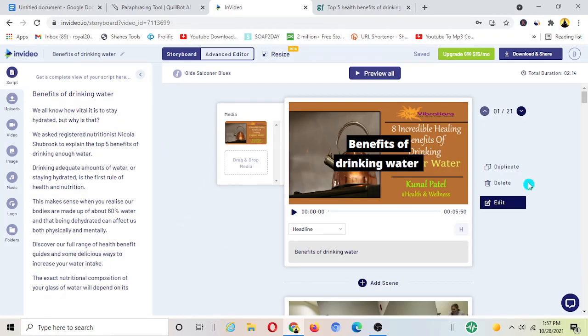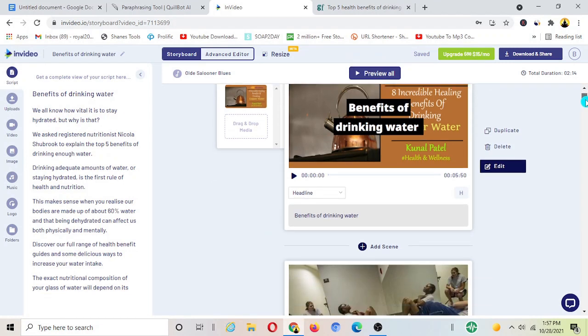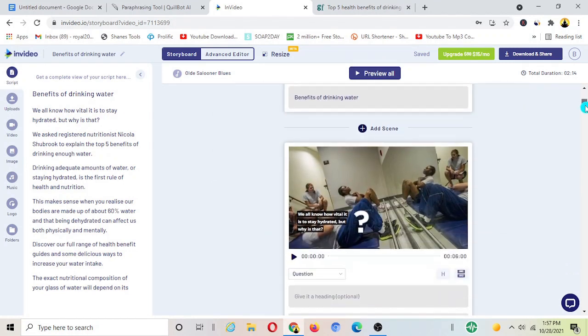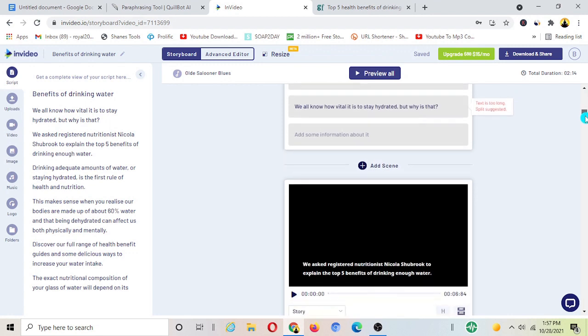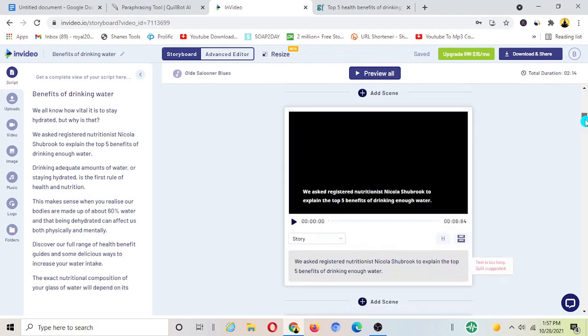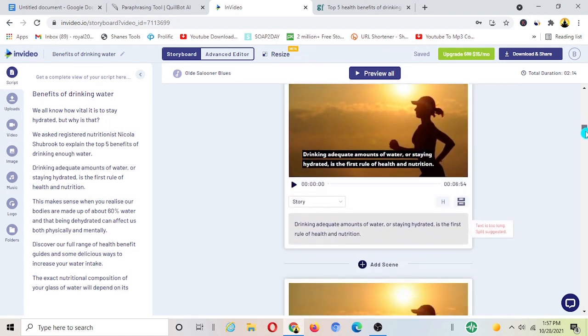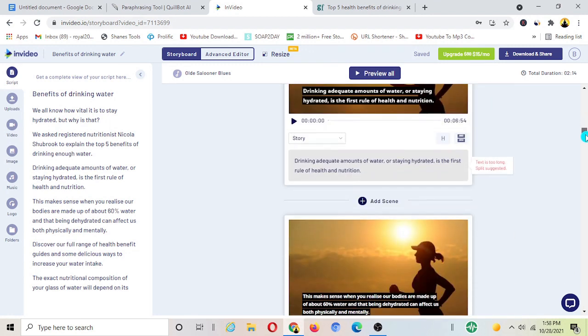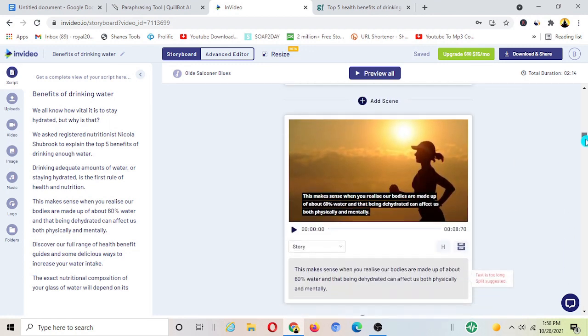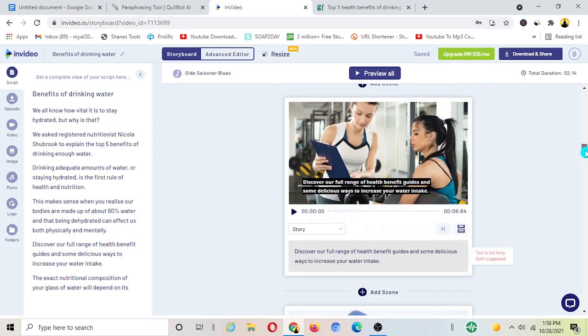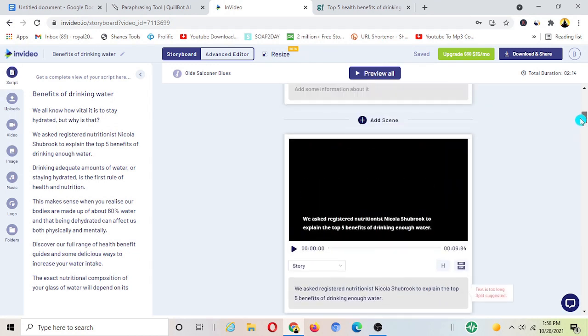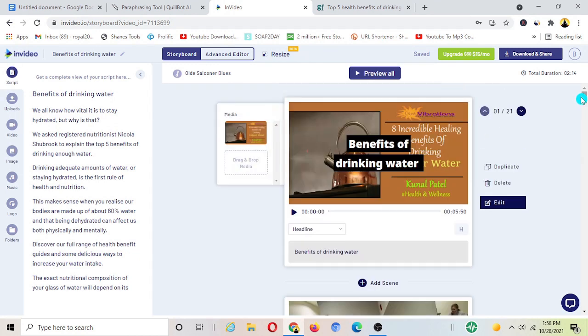All right guys now we're here. So this is the editor section, we've got all our scenes here and InVideo has automatically added those videos or photos to our scenes here. They are somehow matching similar to the context, similar to the text there.